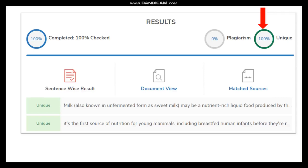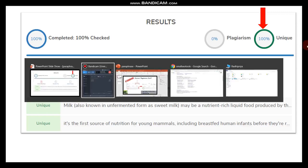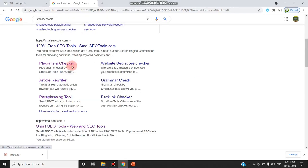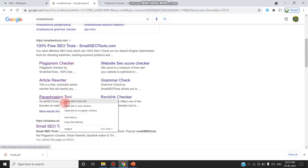You can do this manually, and there are also technologies available in the internet to help. We can go to Google and type 'small SEO tools'. We need two things: first the plagiarism checker, and next the paraphrasing tool.